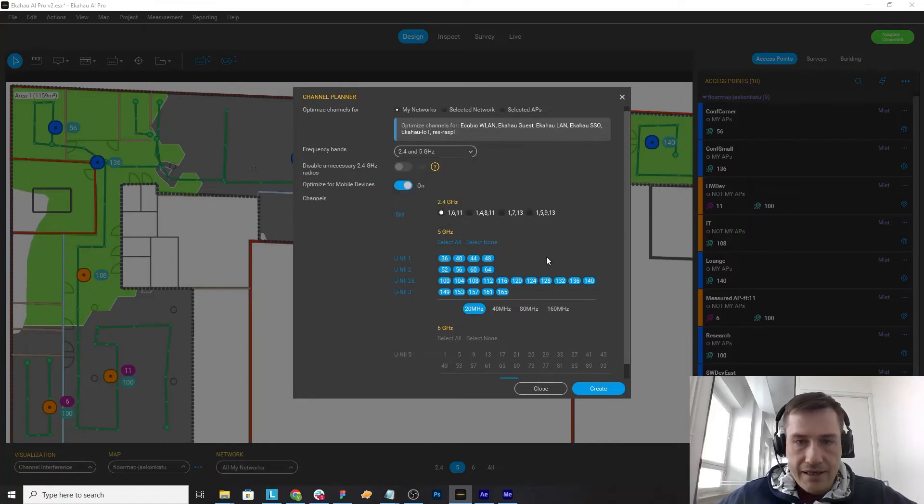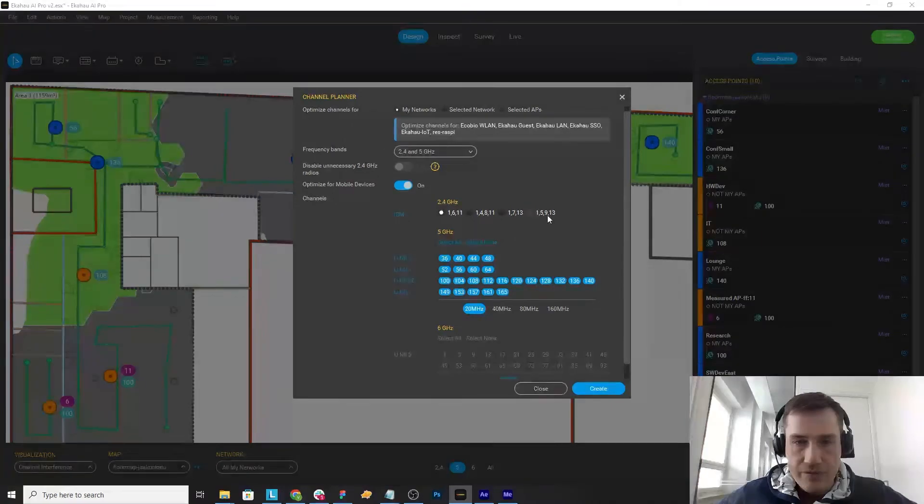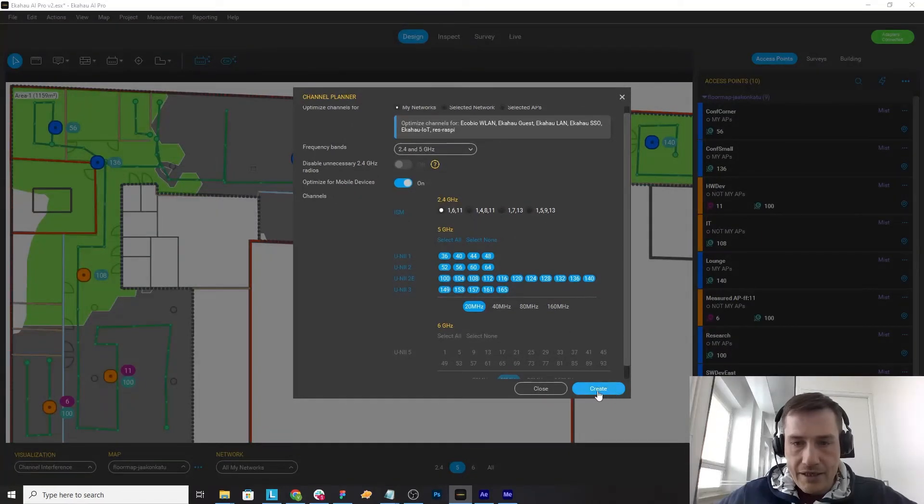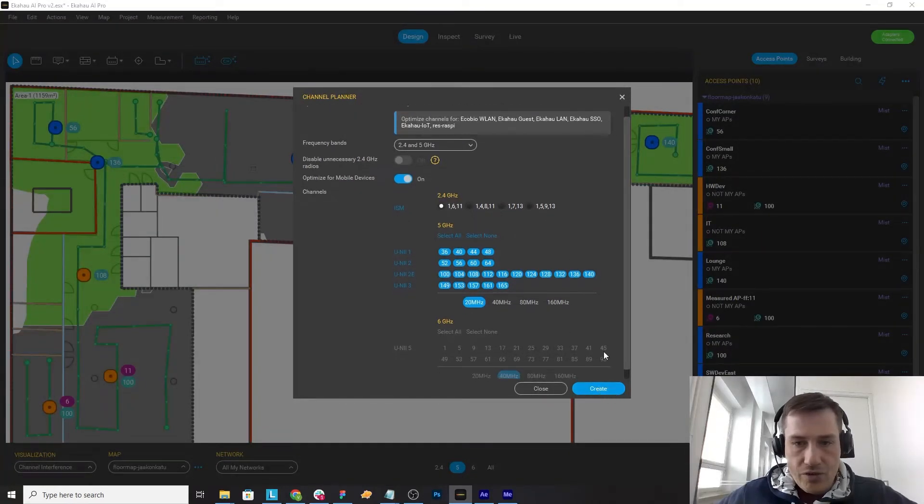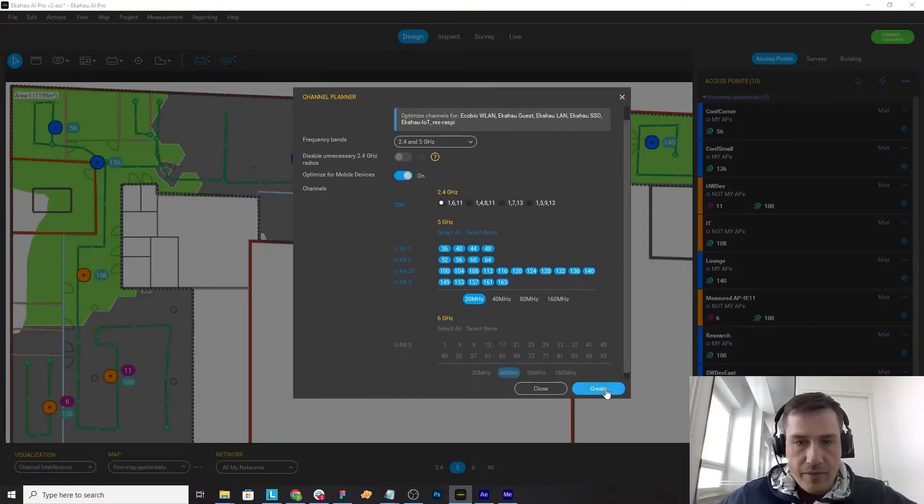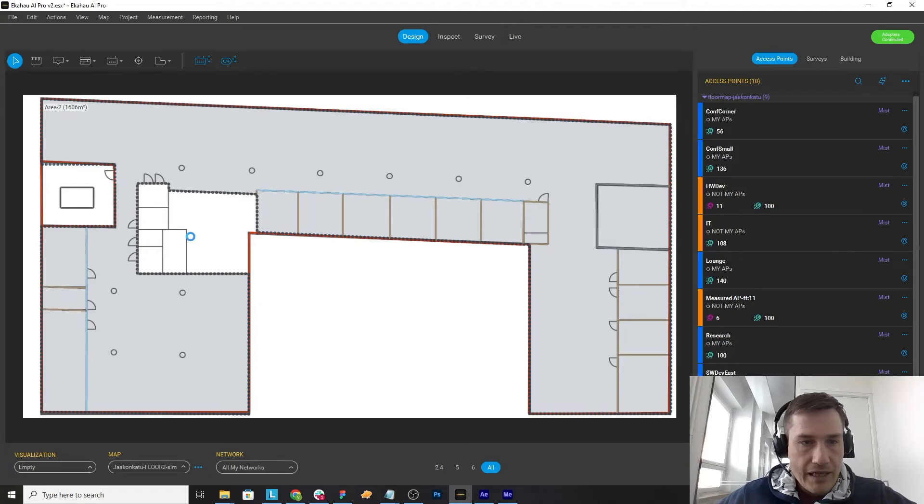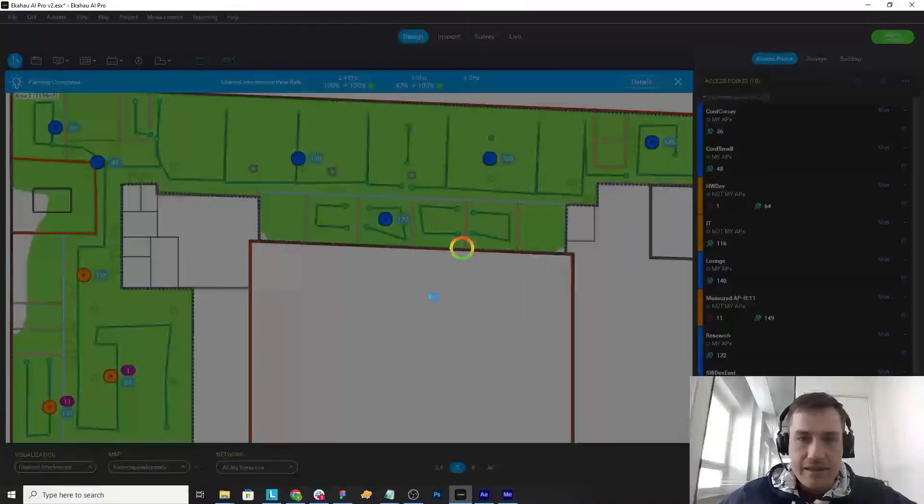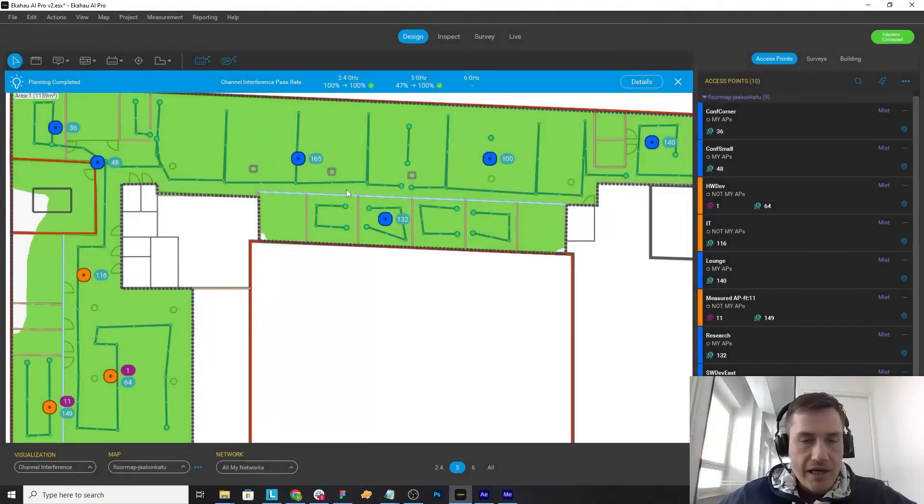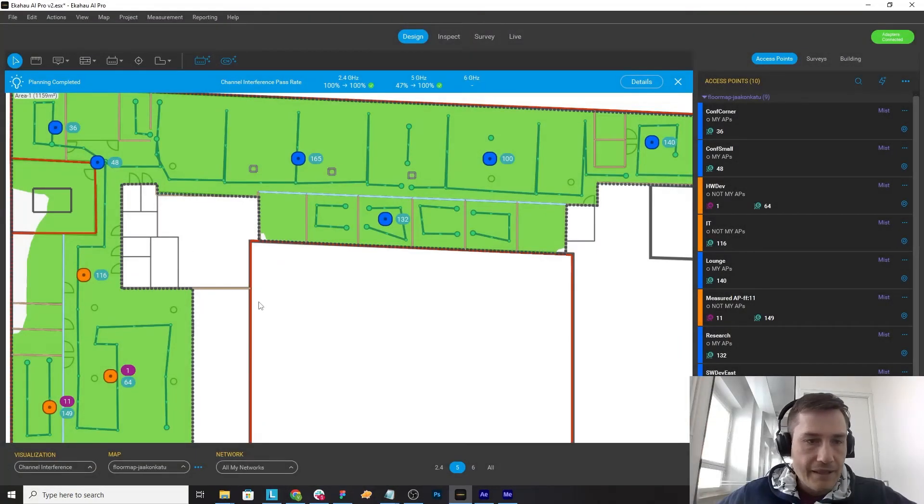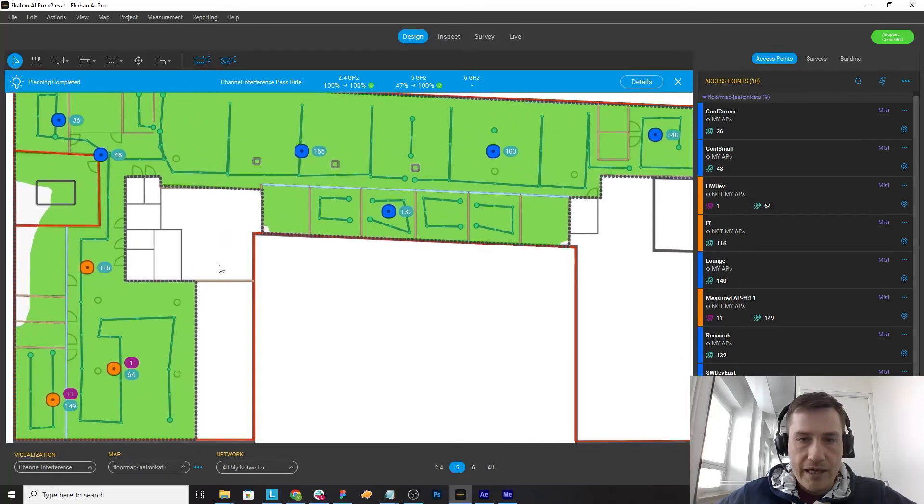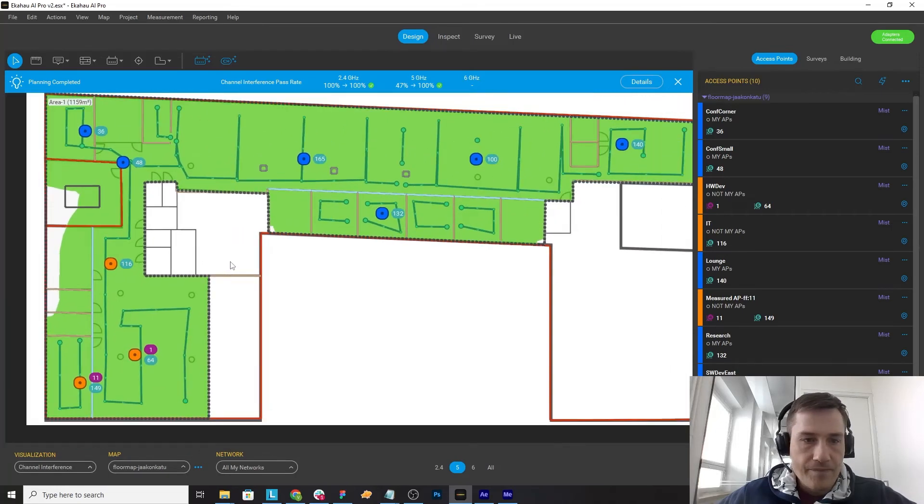But in this case I will do it for two bands and just run the channel planner and see what happens. And as you can see, in a matter of seconds I have created a new channel plan which is matching all my requirements.